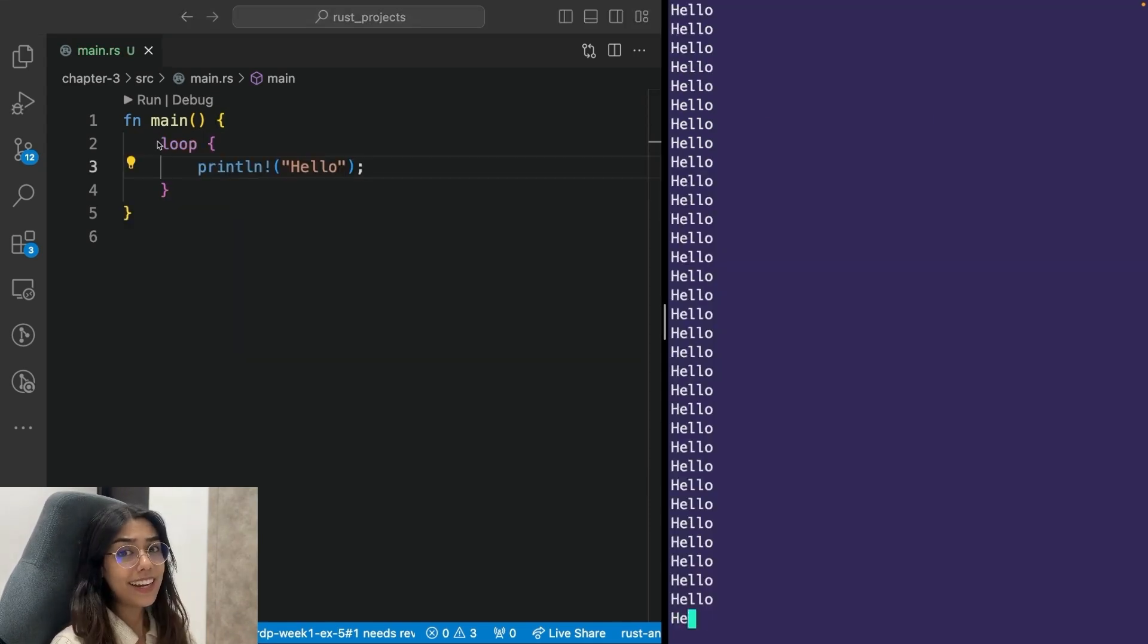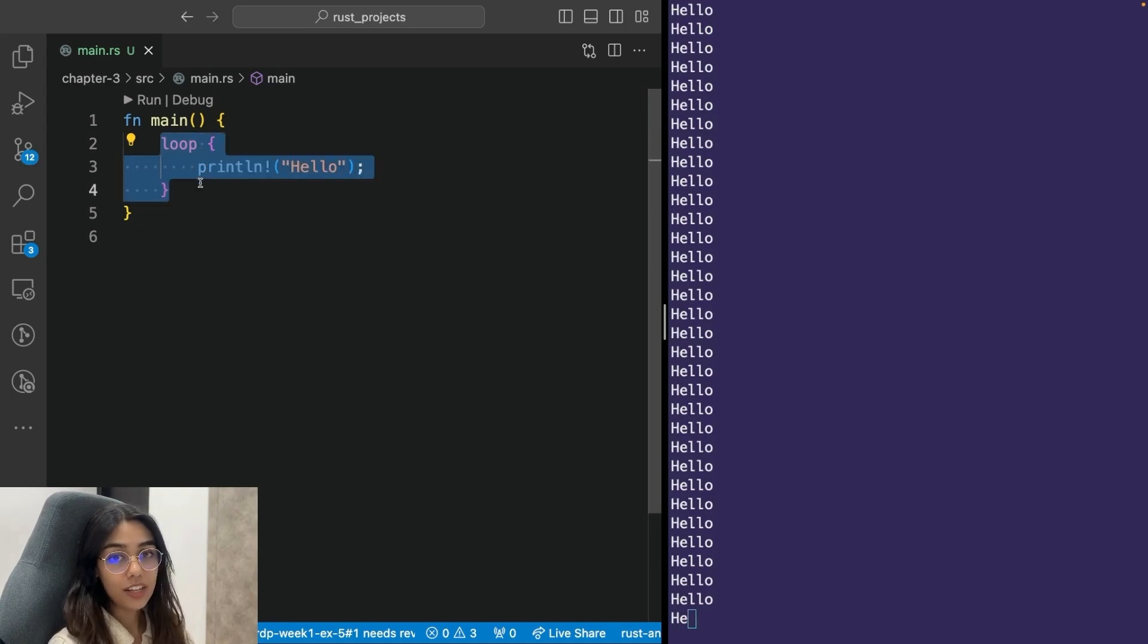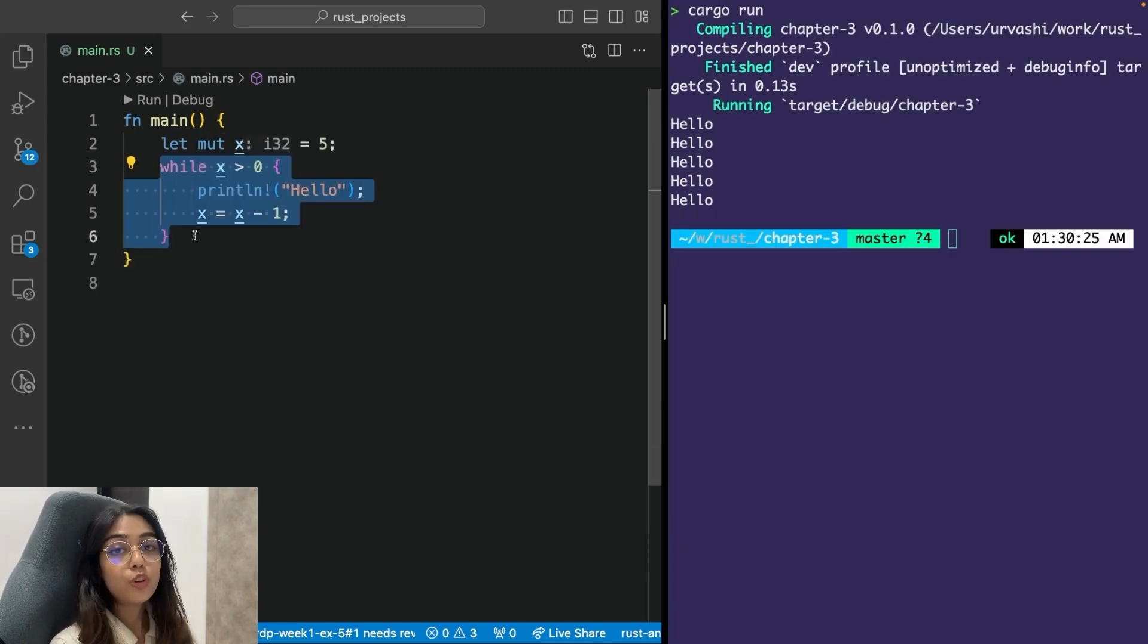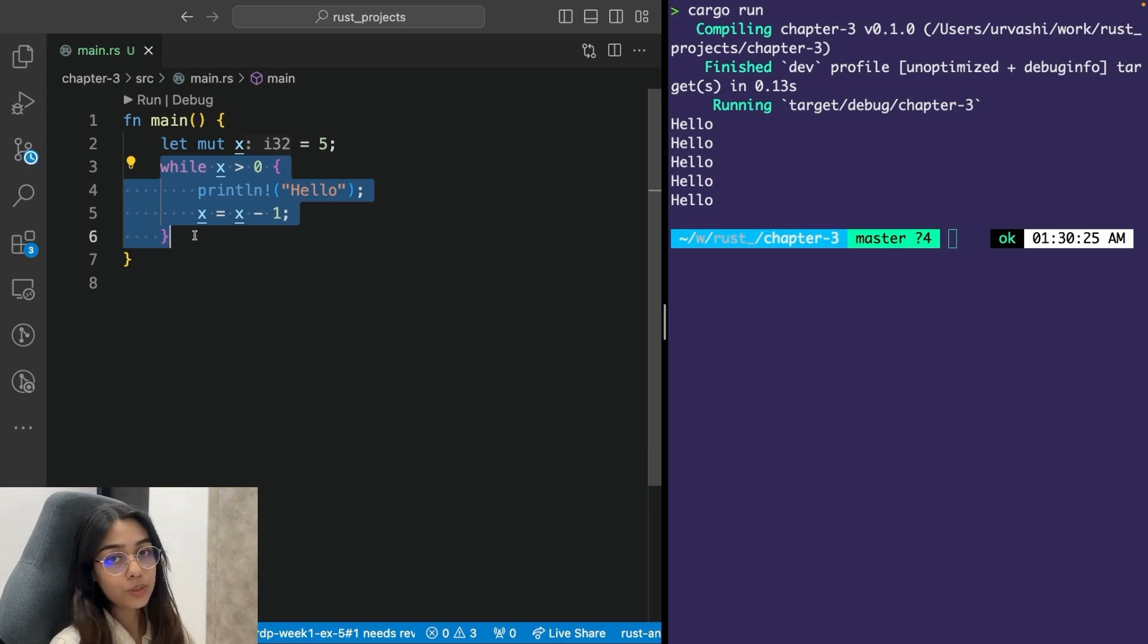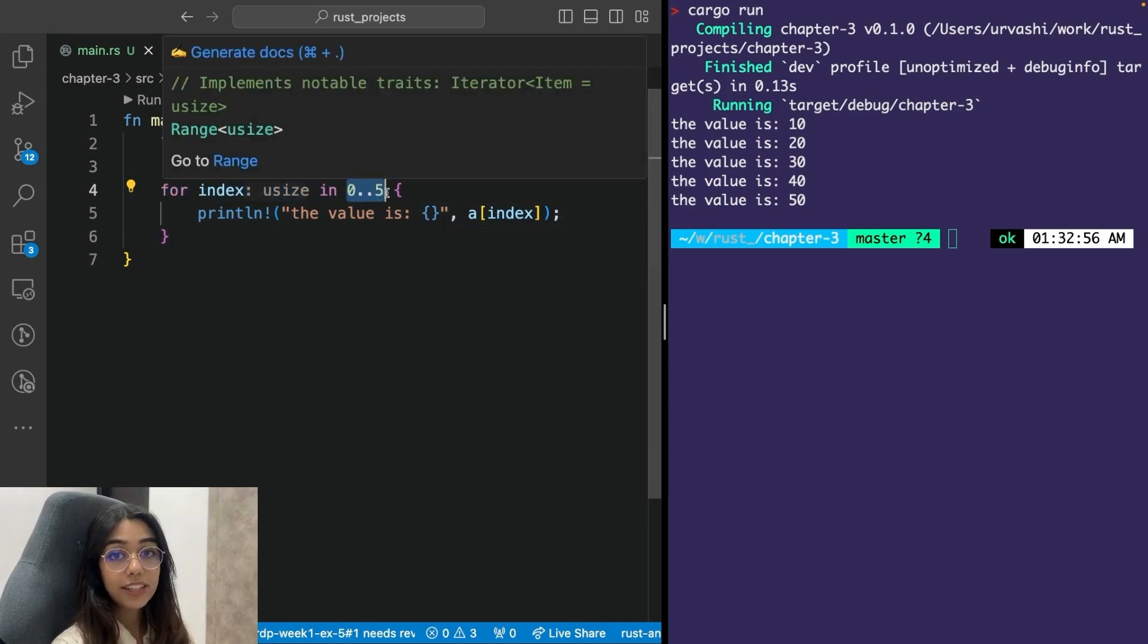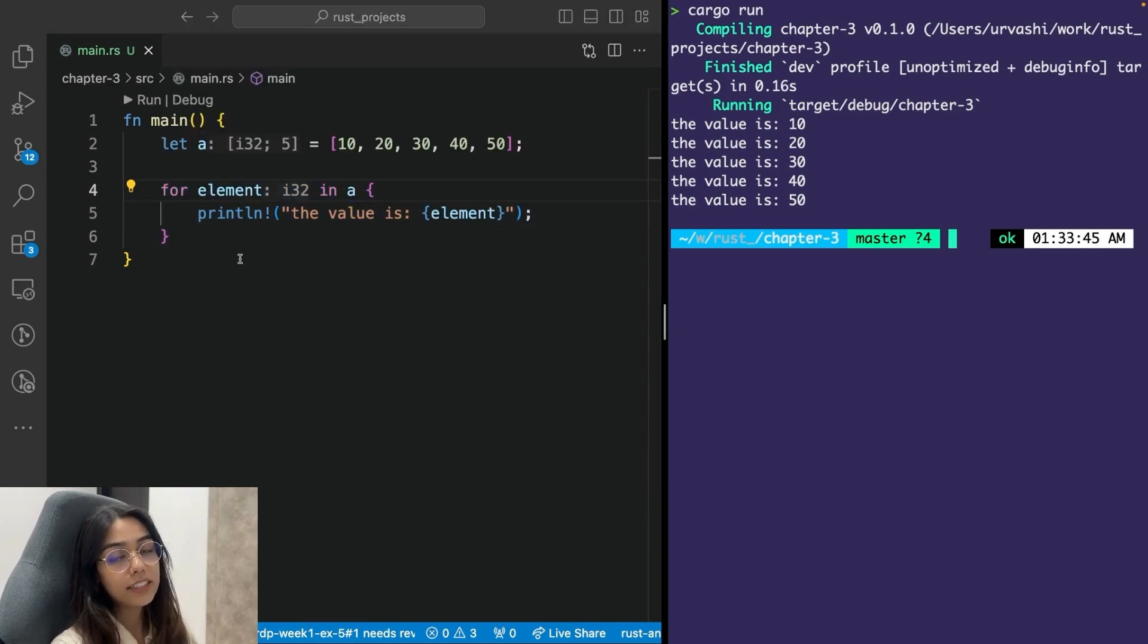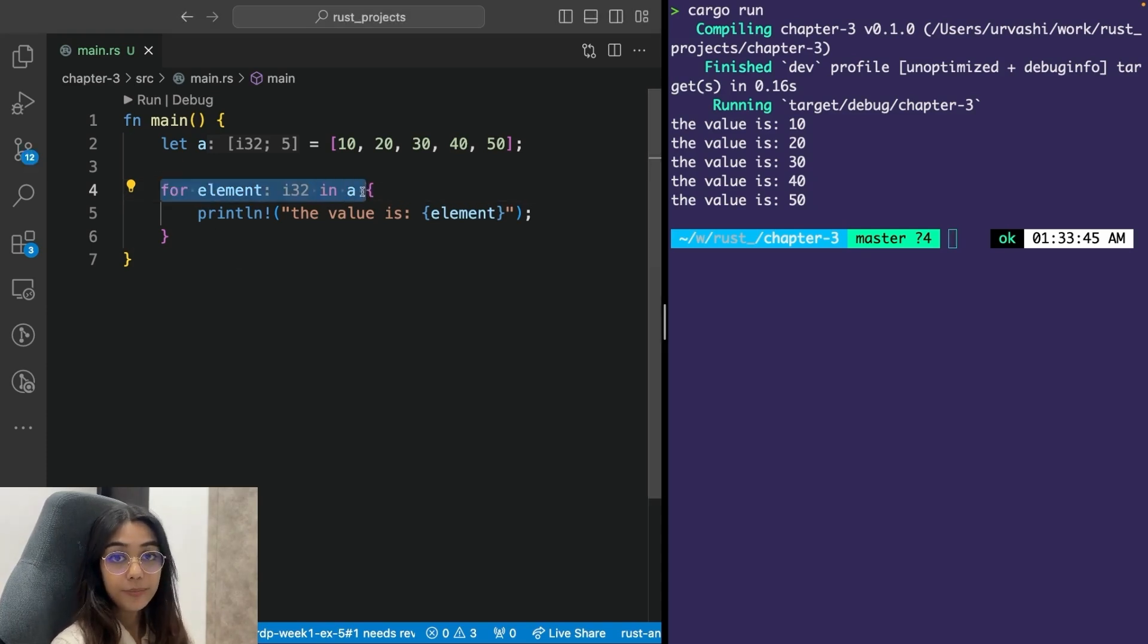You can create an infinite loop with the help of the loop keyword in Rust. And you can use the break statement to exit from a loop. You also have while loops in Rust, which are similar to while loops in other programming languages. You also have for loops in Rust, which you can use like this, for index in a provided range like this, where the upper bound is exclusive. Or you can directly iterate through the elements of an array like this, for element in a.